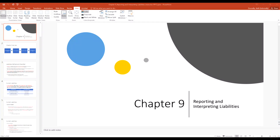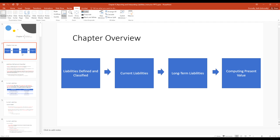This week we'll be doing Chapter 9, which concerns reporting and interpreting liabilities. Specifically, we're going to be defining and classifying liabilities, talking about current liabilities, long-term liabilities, and then present value.